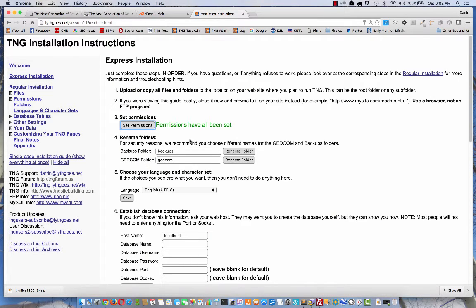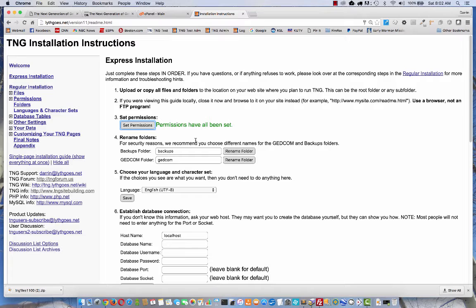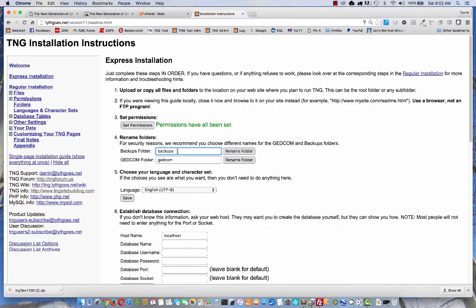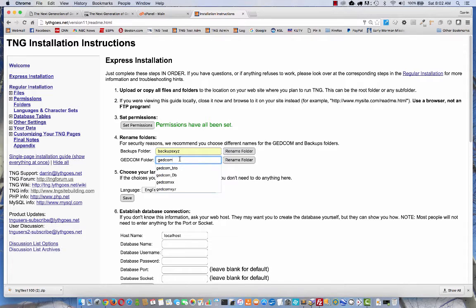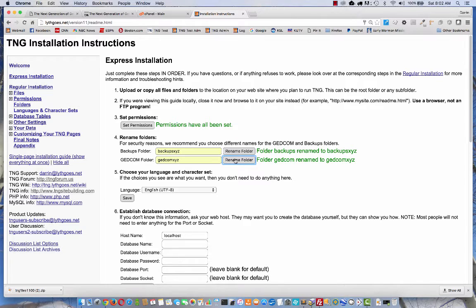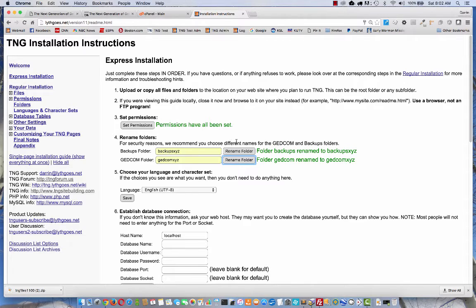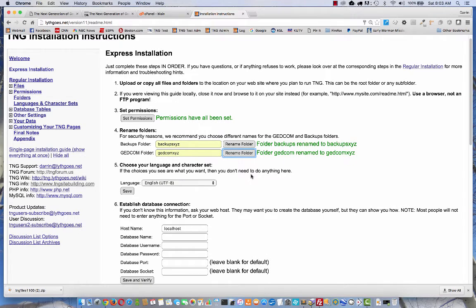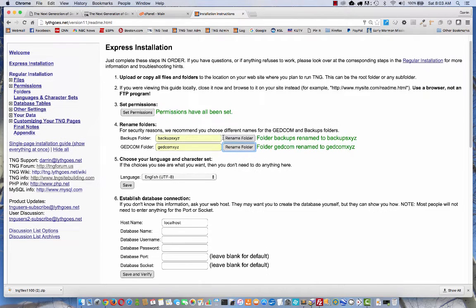We're moving on to step four, rename the folders. For security reasons, we recommend that you rename some of these folders because they're the same on every TNG site. Wouldn't want the bad guys to come find your backups folder or your GEDCOM folder and download all your information against your will. So for that reason, I recommend you just give your backups folder and your GEDCOM folder a different name. I'm just going to type something on the end like XYZ. Once I've entered the new names, then I click rename the folder.